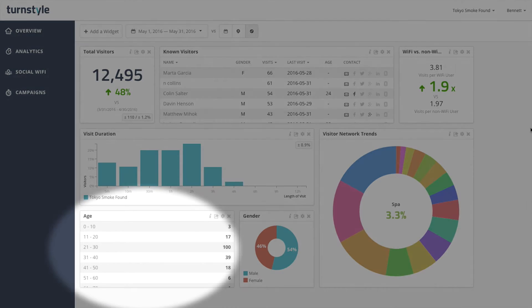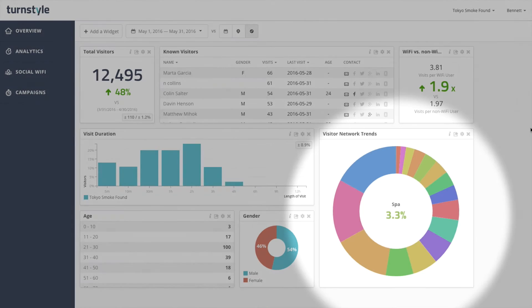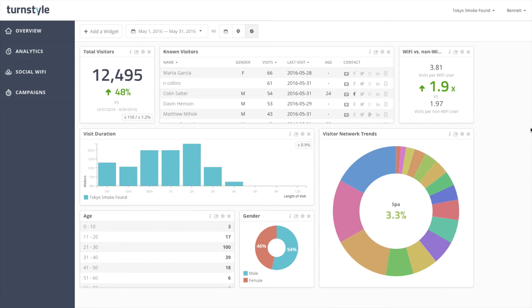Age, gender, and visitor network trends provide you with demographic and behavioral information.